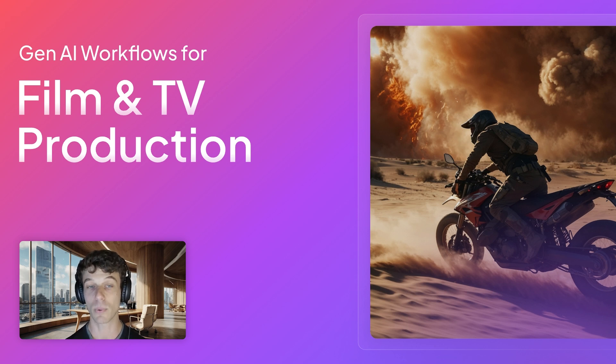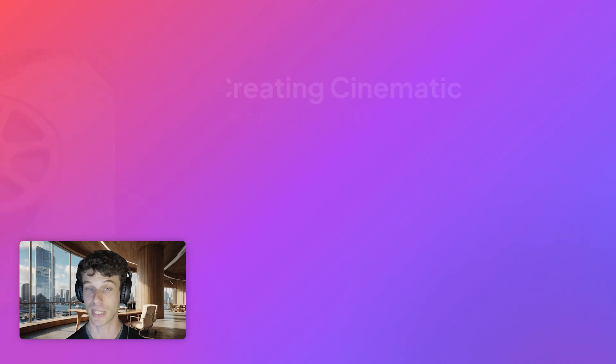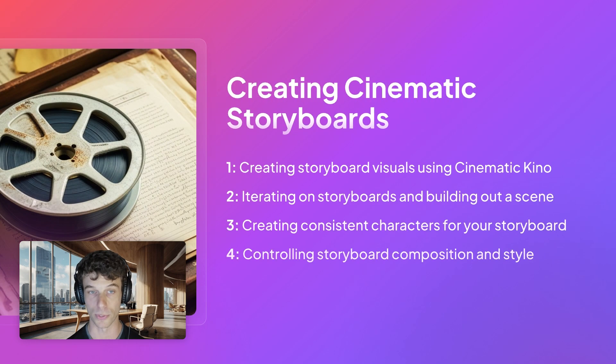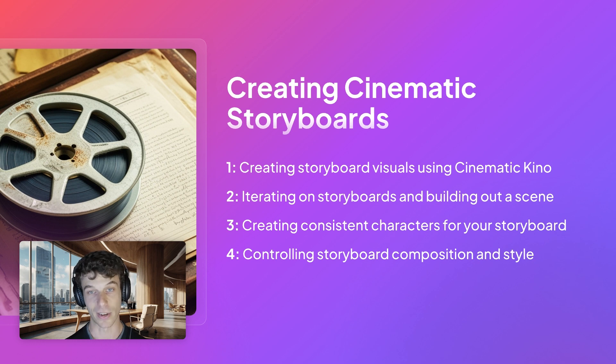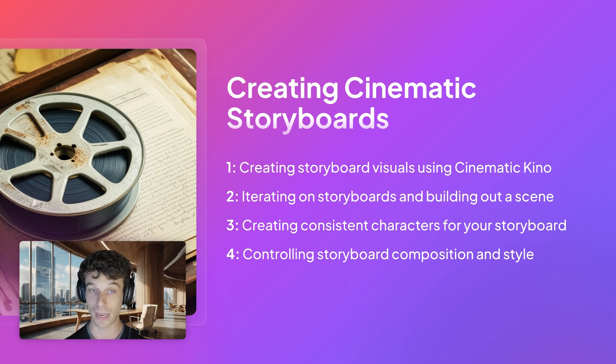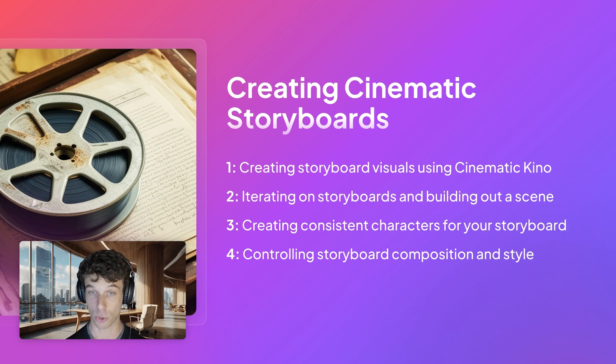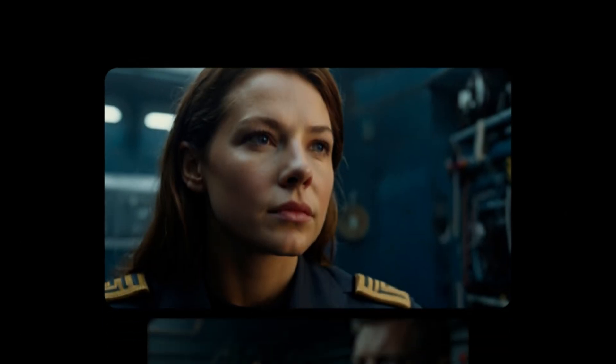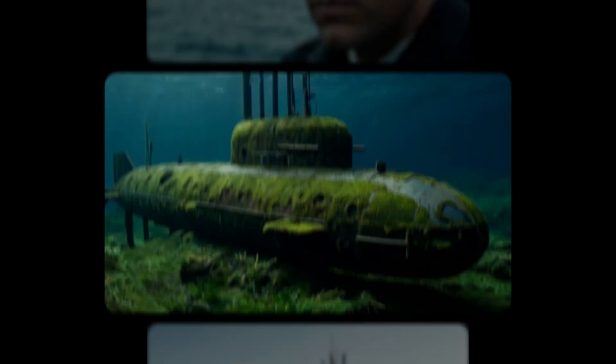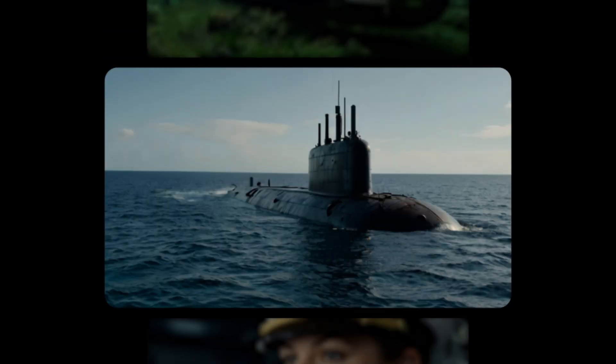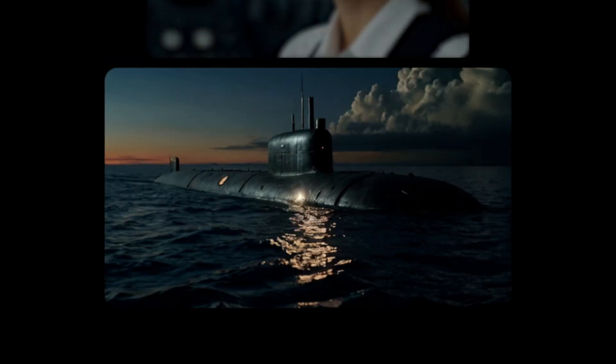Today, we'll go through four steps to help you create professional cinematic storyboards: generating initial visuals, building out your scene, creating consistent characters, and finally, controlling image composition and style. By the end of this session, you'll be able to create cinematic storyboards like these ones I made for a submarine thriller, including creating shots in a variety of camera angles, character mock-ups, and stylized frames.